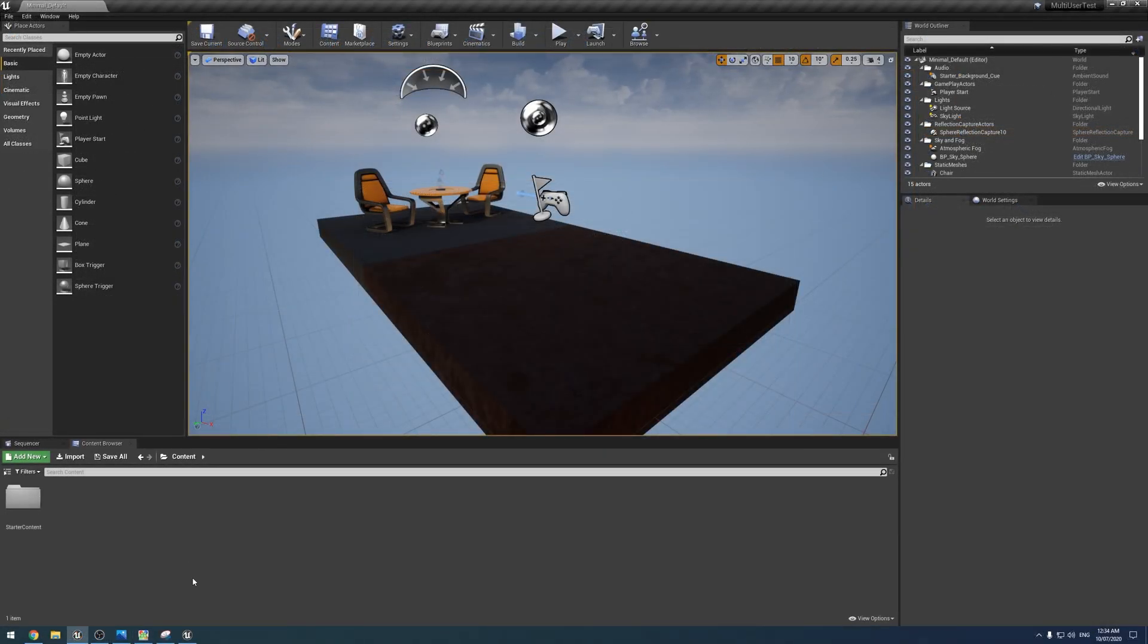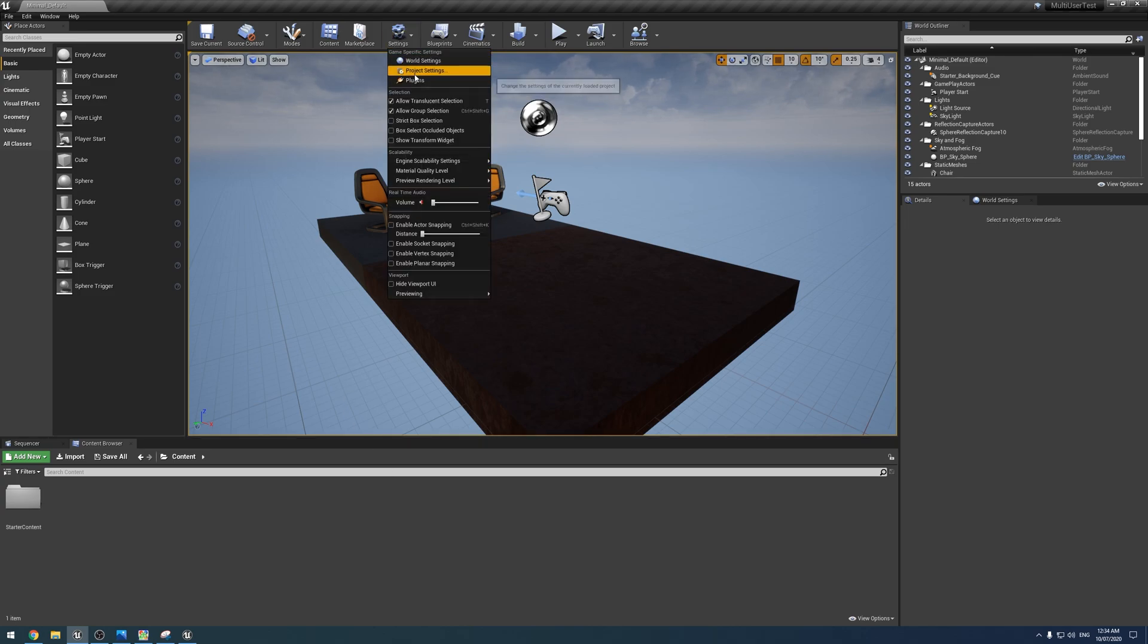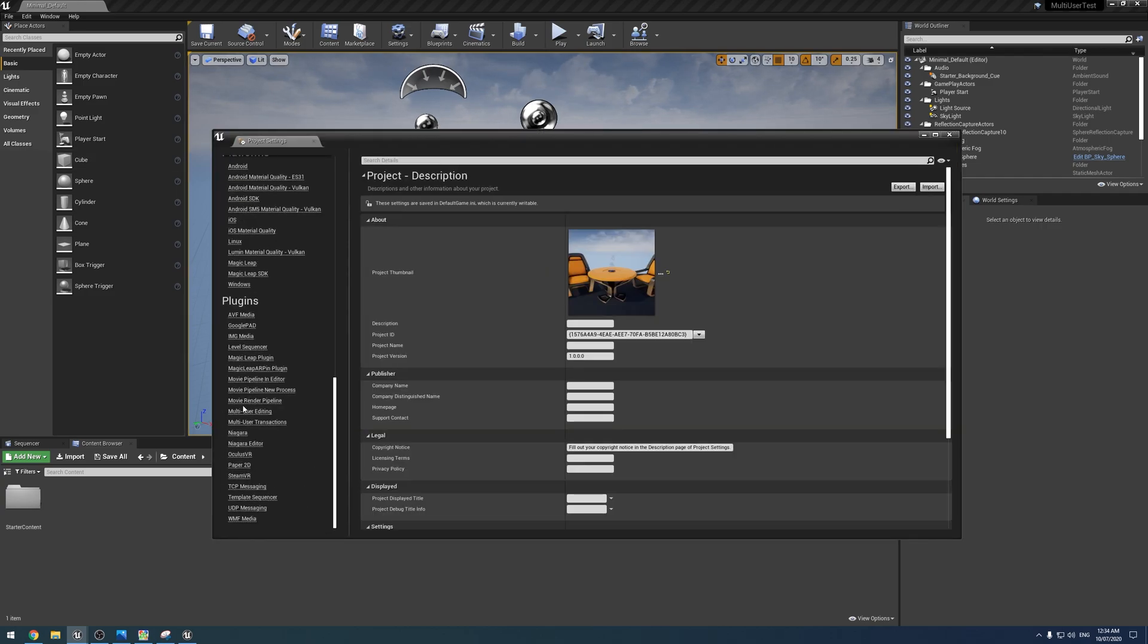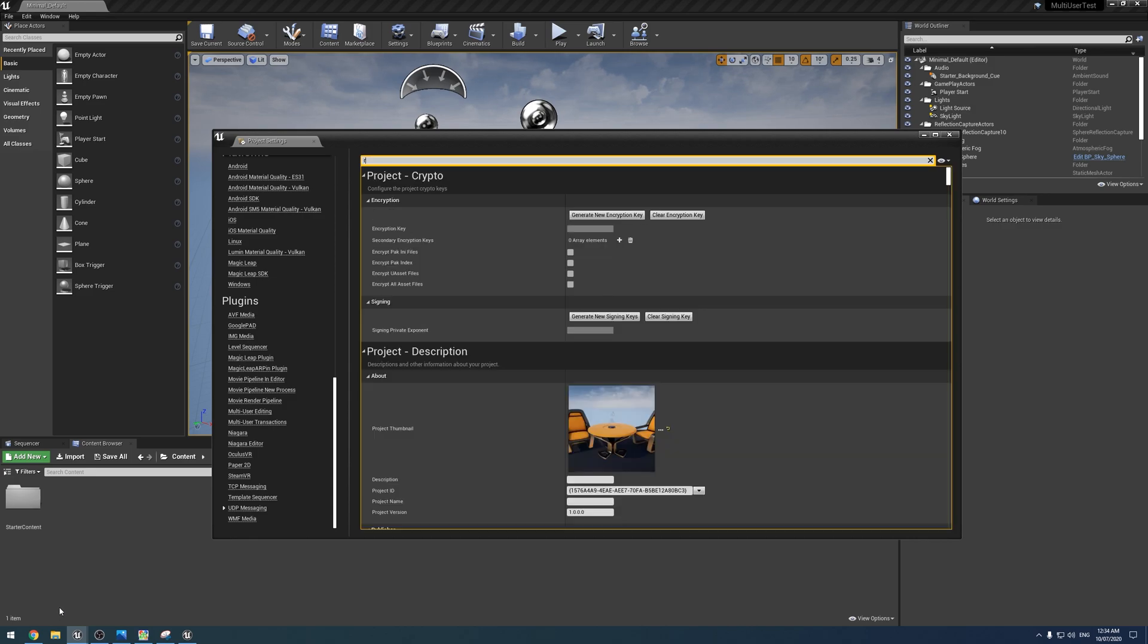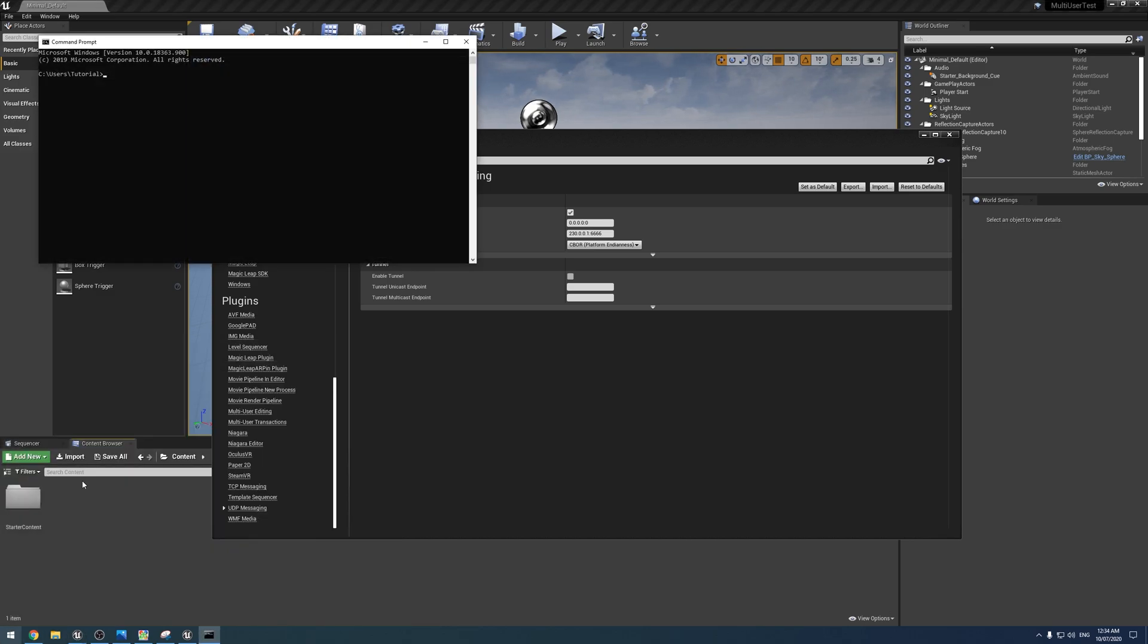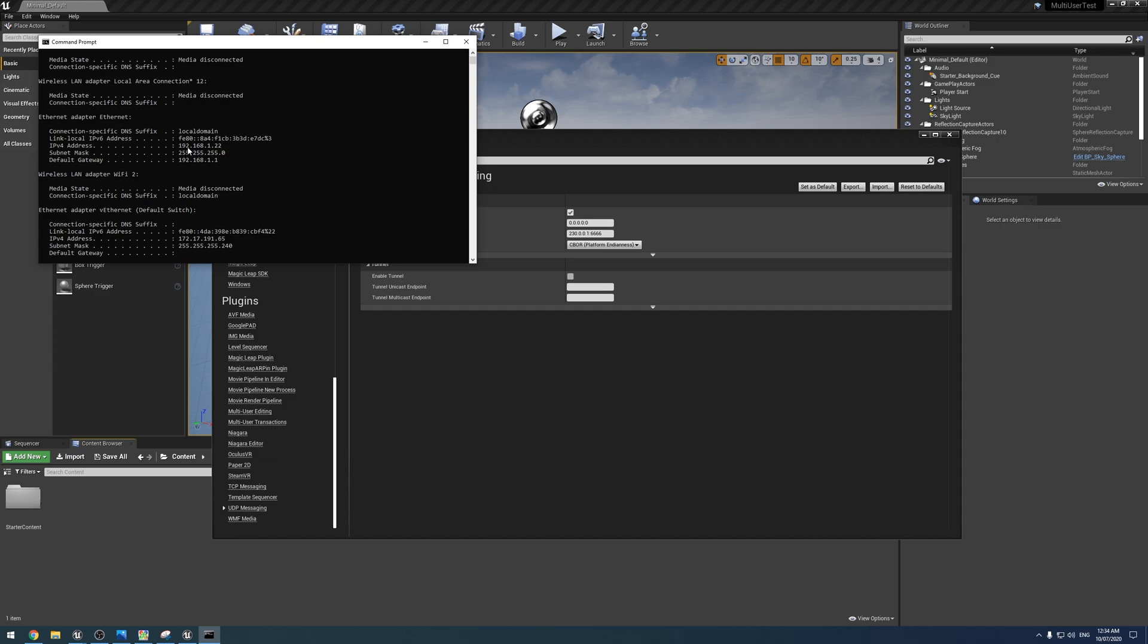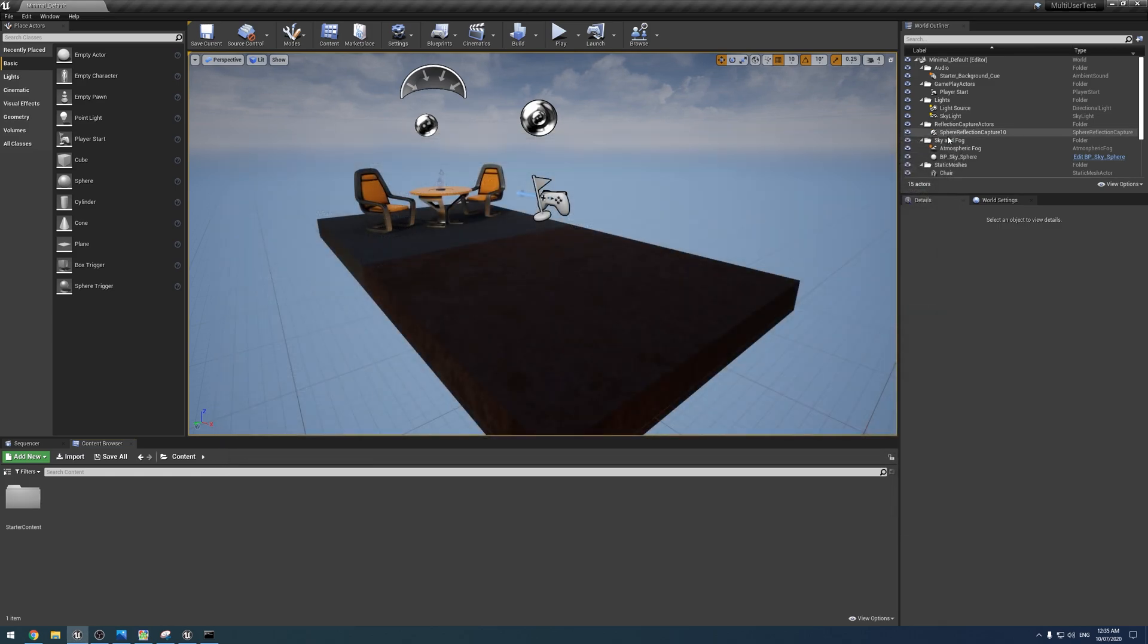If the server doesn't show up on your client's PC, what you have to do is configure the endpoints. To do that you need to go into project settings and you need to go down under plugins but instead of doing the multi-user editing you need to do UDP messaging. Essentially what we need to do in here is if we open command prompt and type ipconfig, we're going to get our local IP address here it is, ipv4 address. We just want to enter that into the unicast endpoint with a colon and a zero like so.